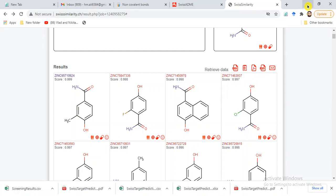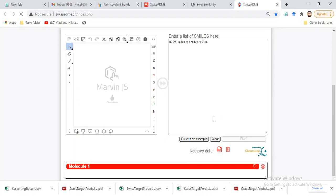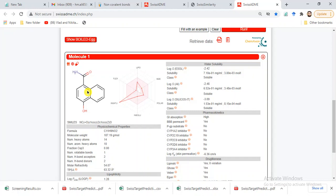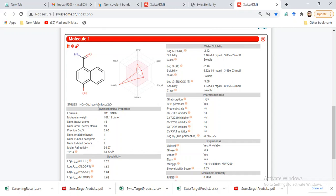This is Swiss Similarity; we have different options available. I want to screen using Swiss ADME. Here is our SMILES list, and this is our compound. It will give us all the information about absorption, distribution, metabolism, excretion, and toxicity. Here are the physicochemical properties — this indicates a ring that is going beyond the acceptable scale.